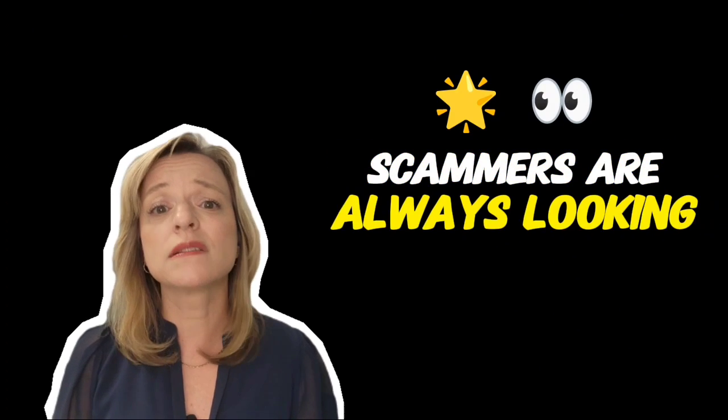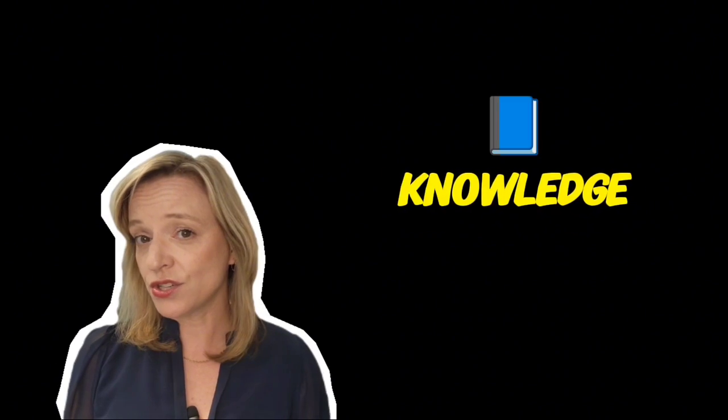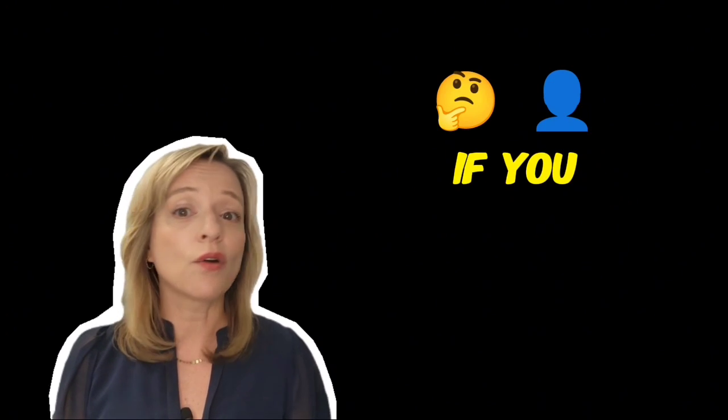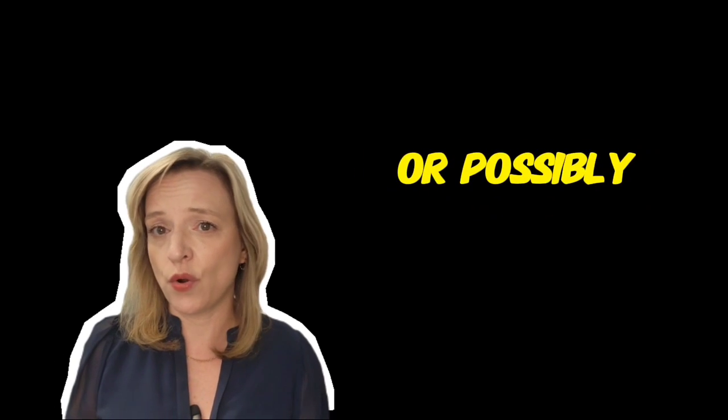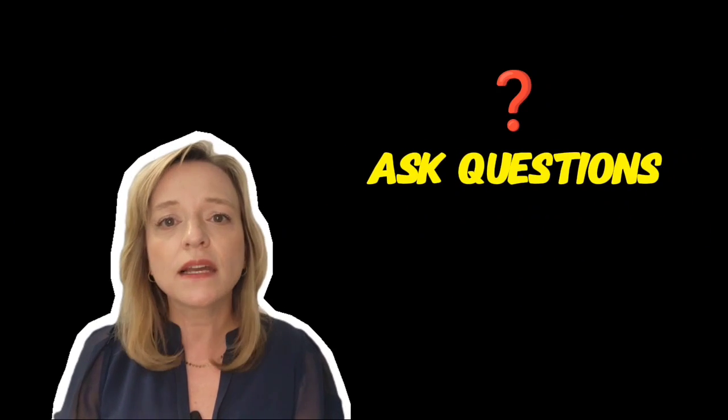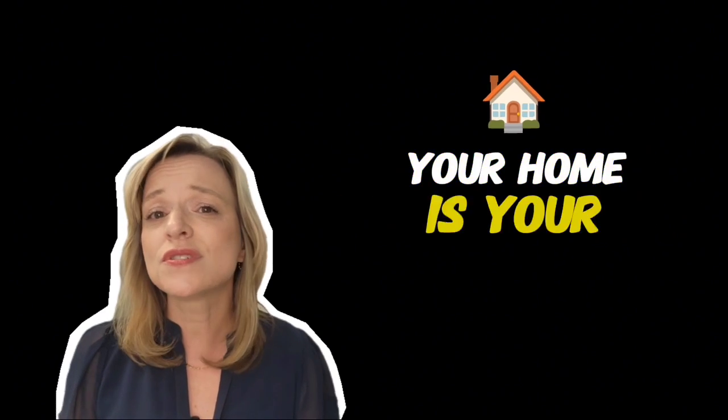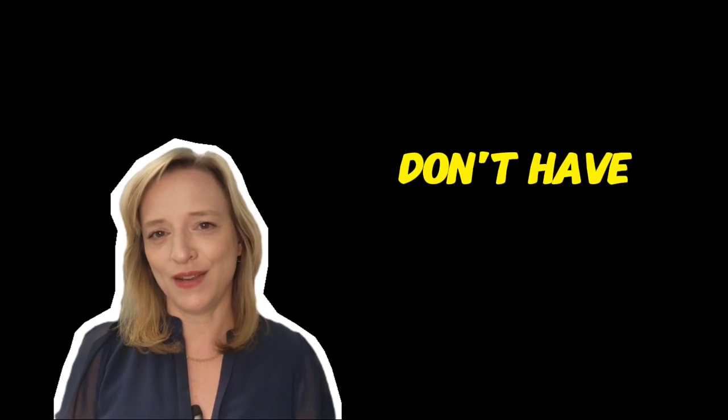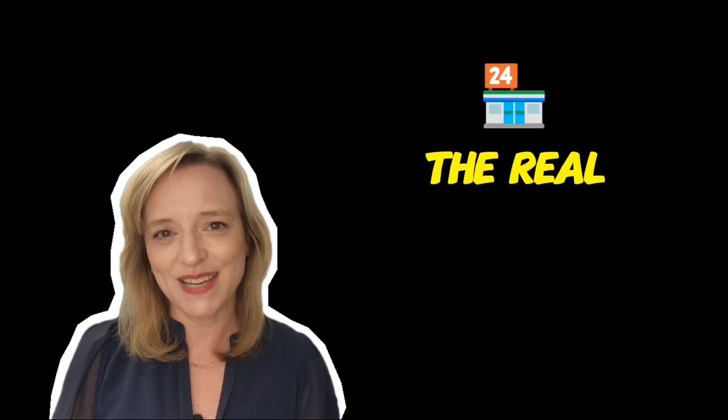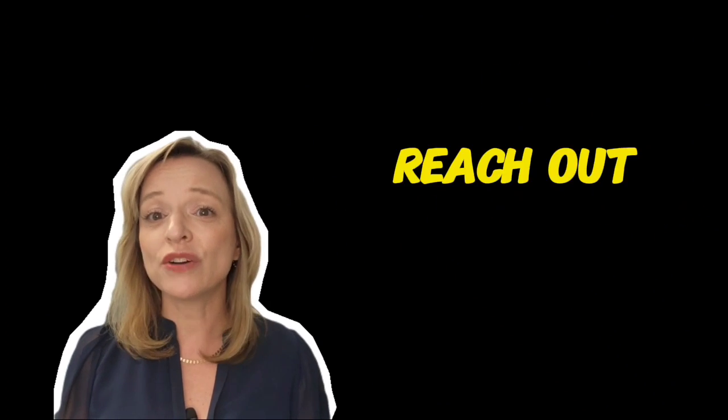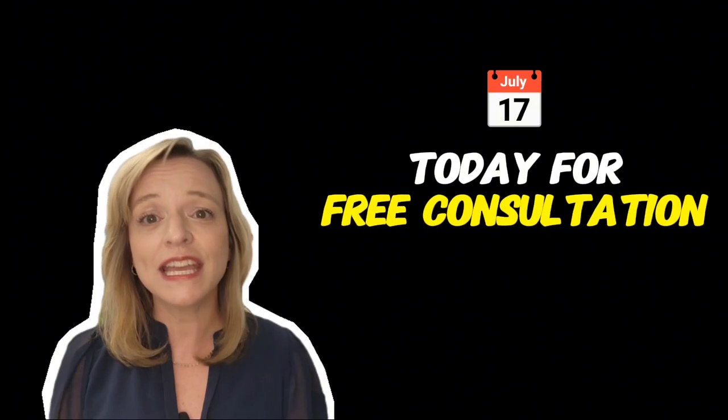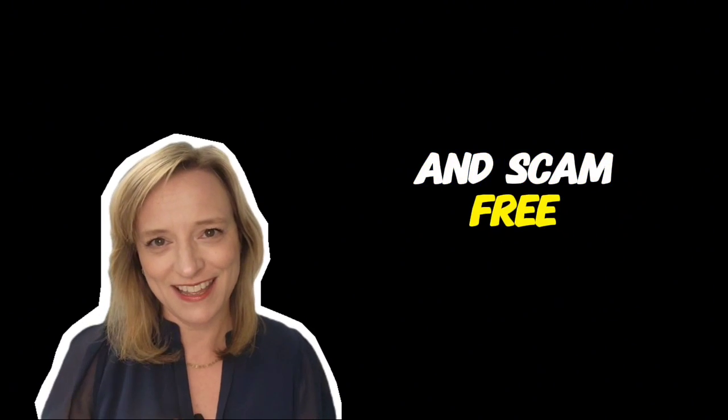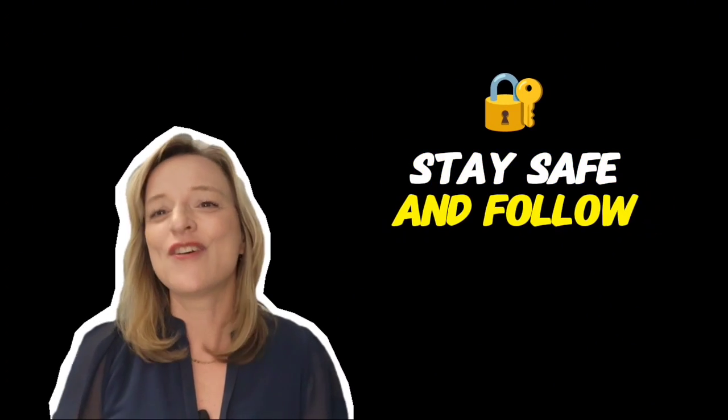Scammers are always looking for opportunities, but with the right knowledge you can protect yourself and your property. If you or someone you know is looking to downsize or possibly going through divorce, make sure they stay vigilant, ask questions, and consult with trusted professionals. Your home is your sanctuary. Don't let anyone take it away. If you have any questions about protecting your property or need help navigating the real estate market, I'm here to help. Reach out to me today for a free consultation and let's make sure your transition is smooth and scam-free. Stay safe and follow.